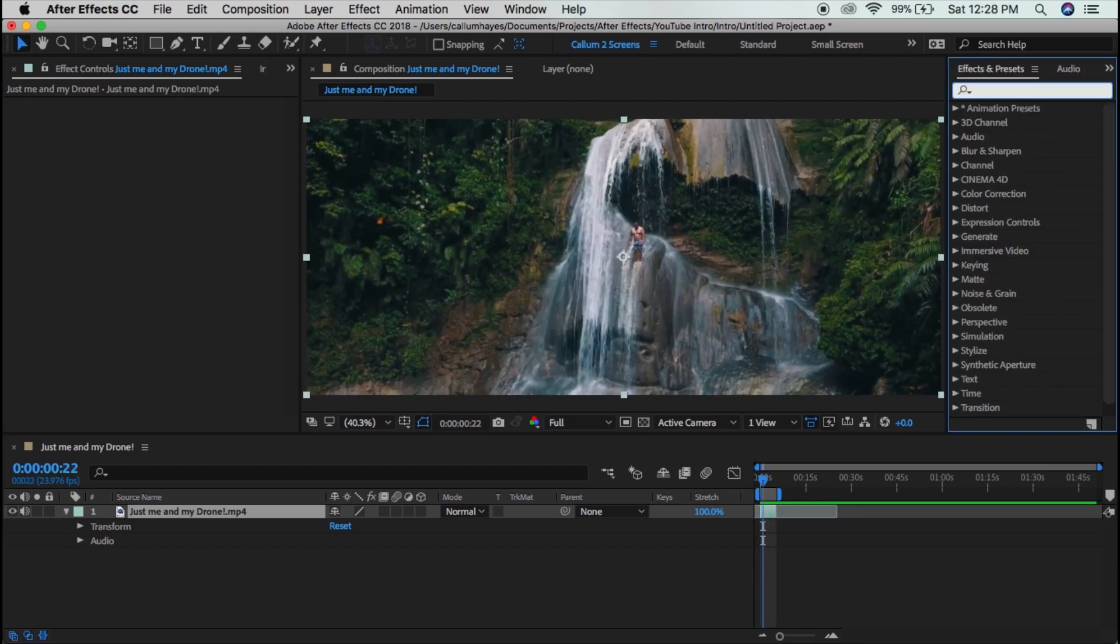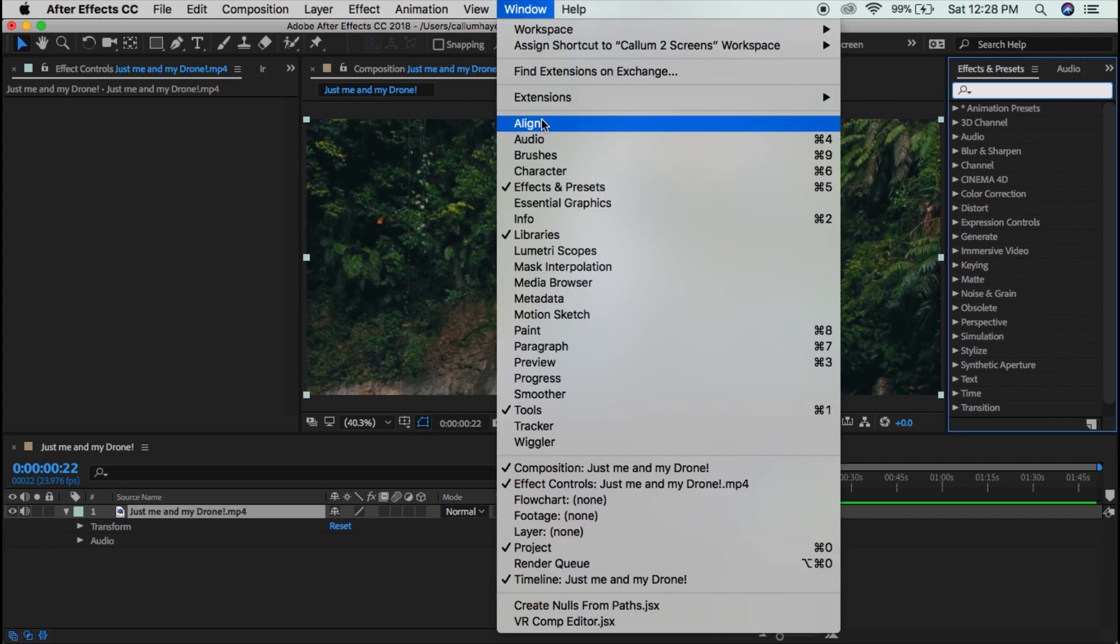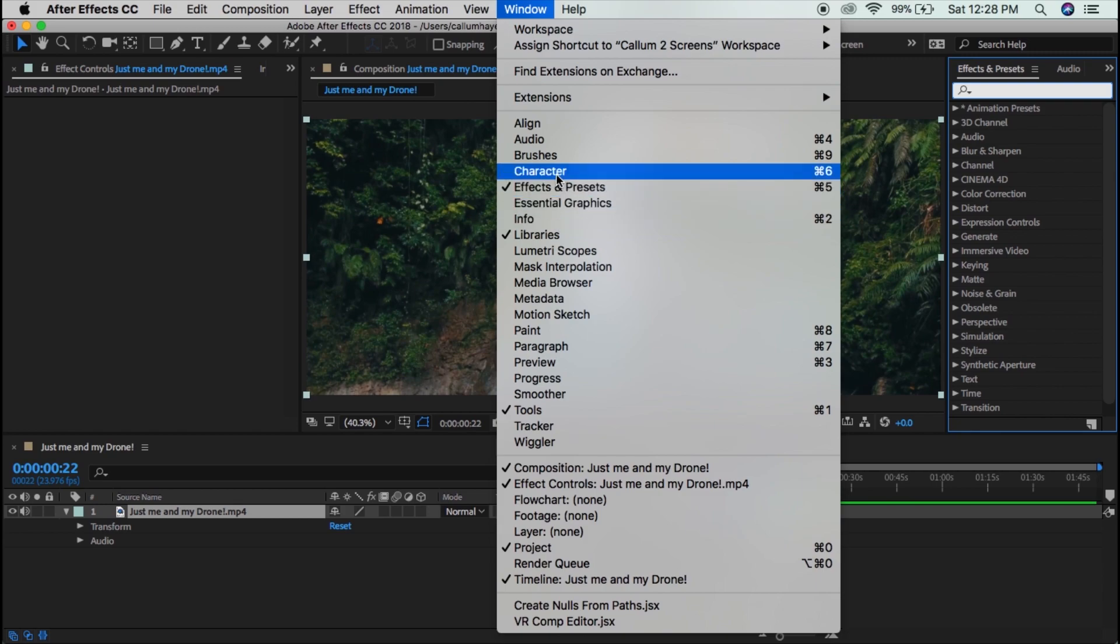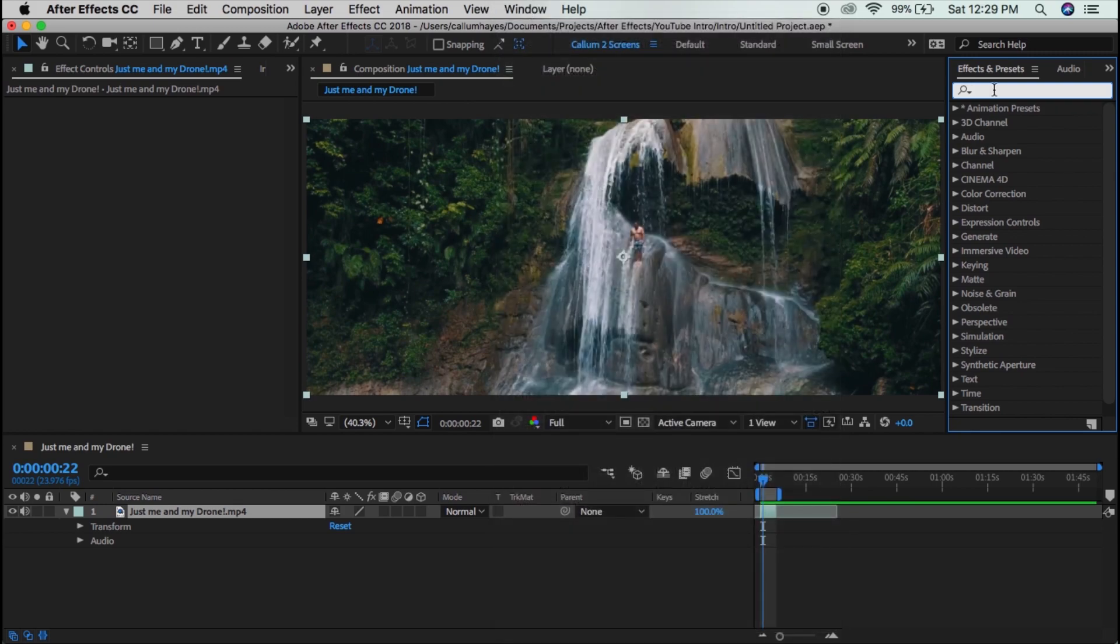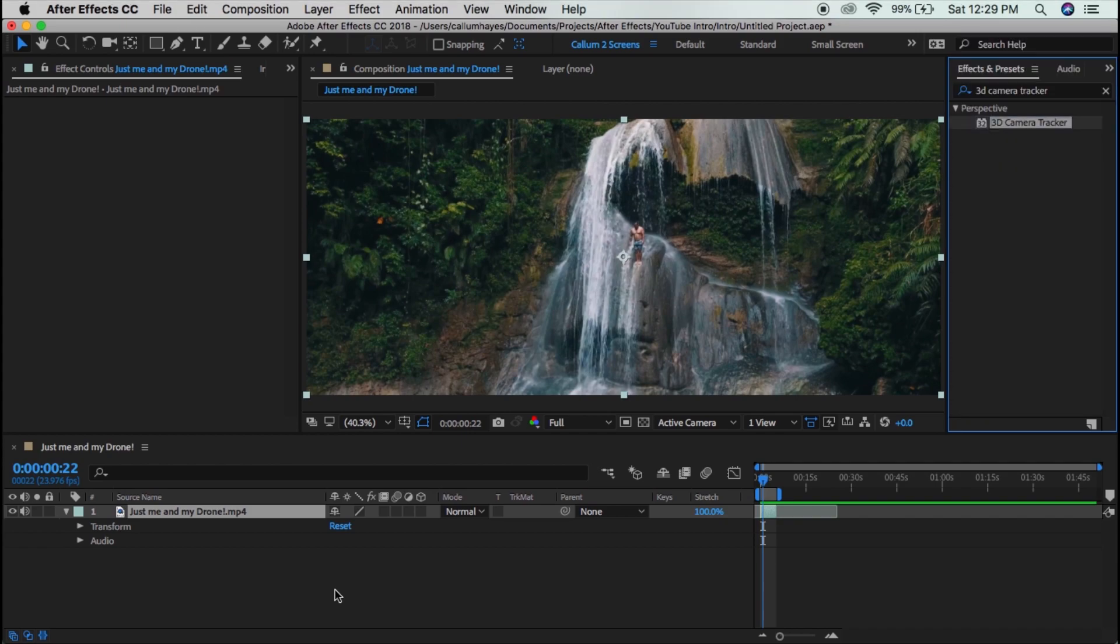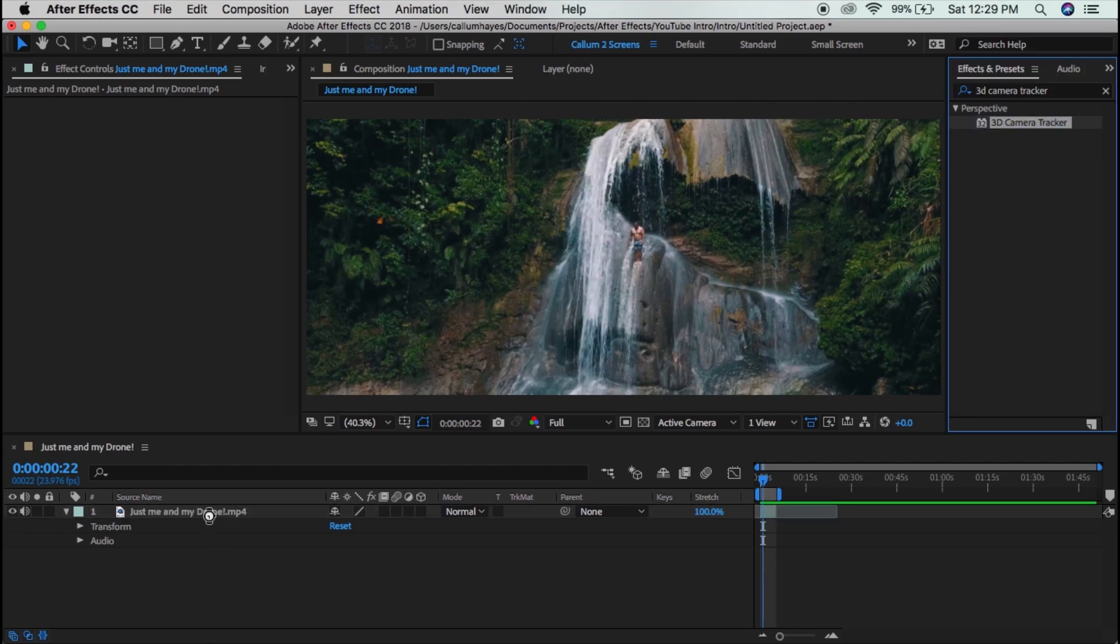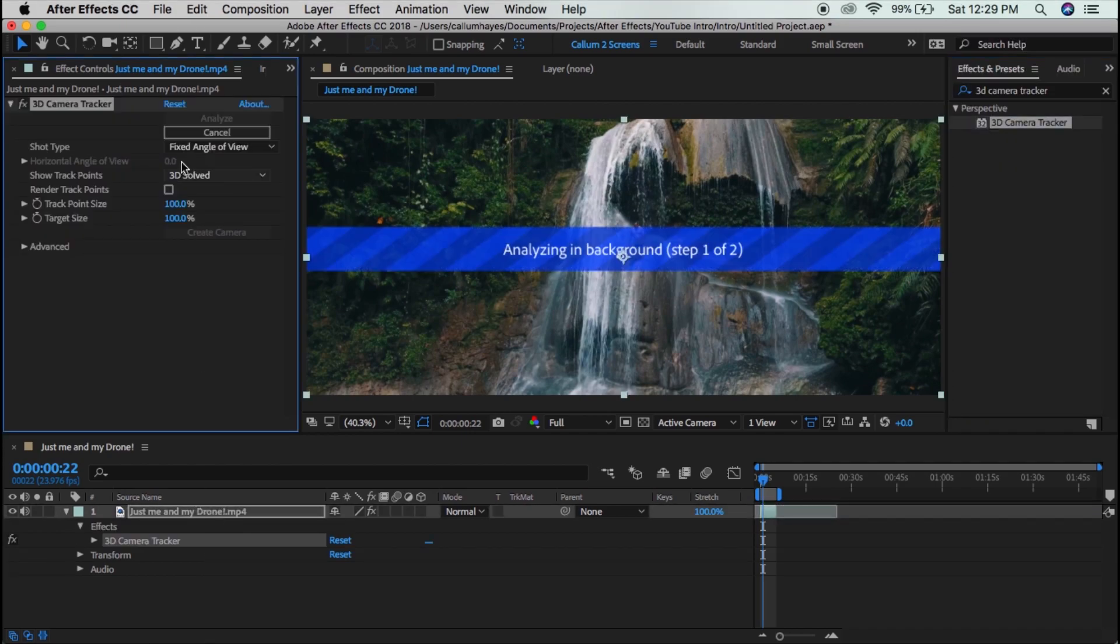So what we want to do is go to this effects and presets panel. You can also find it in the window, you can find it right here in the window somewhere. There it is. Command 5. And so what we want to do is type in 3D camera tracker. Just drag that on your clip and then it's going to start analyzing the background.